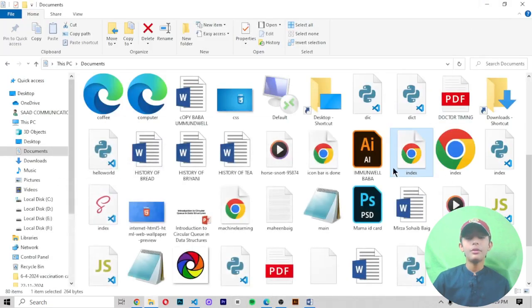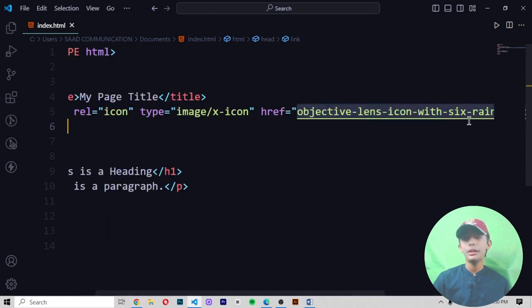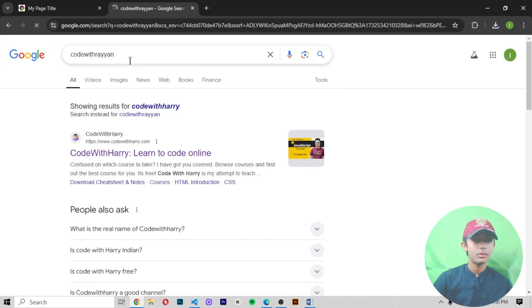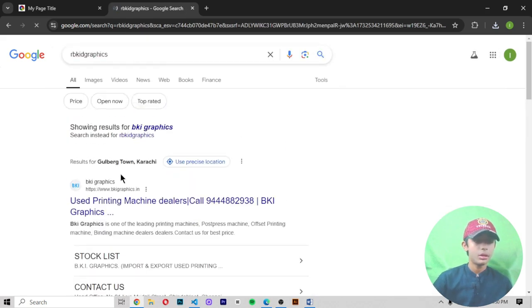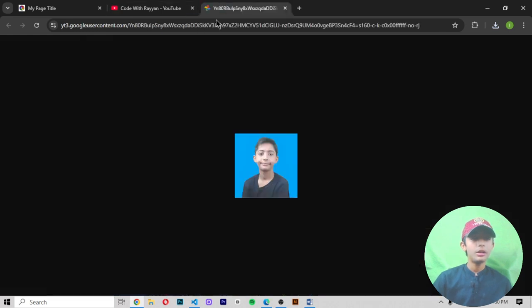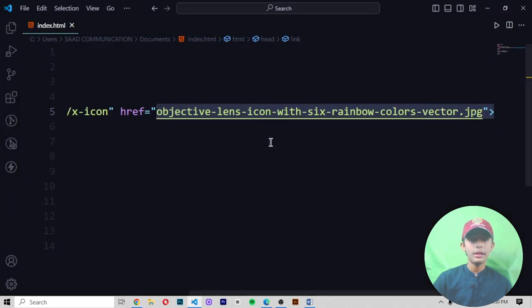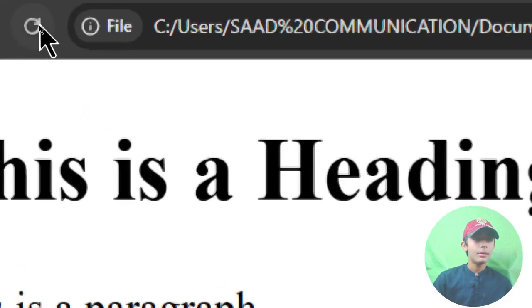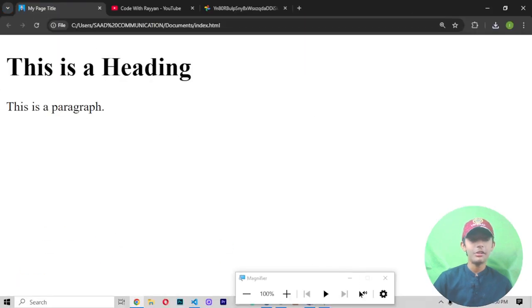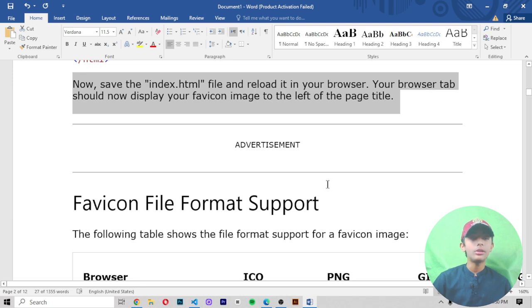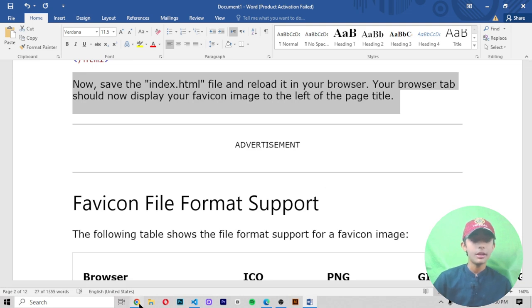You can also use any type of favicon icon. For example, I'll use my channel image — 'Code with Rayan'. Let me search my channel, copy the image link, paste it into the code, and save. Here you can see my image has come up as the favicon. Save the index file and reload in your browser — your browser tab will now display your favicon image to the left of the page title.